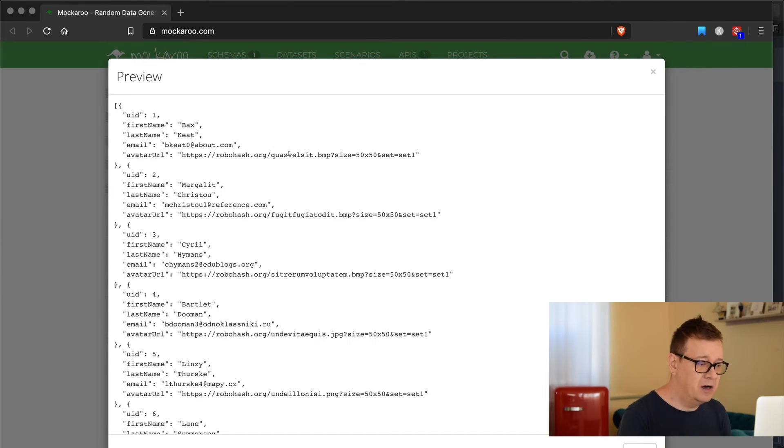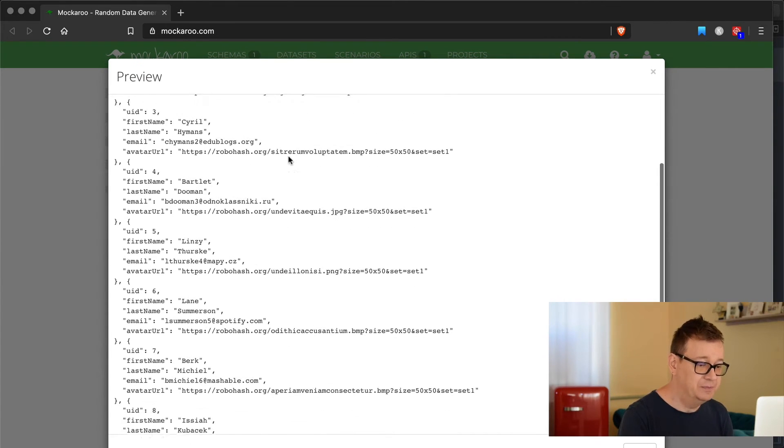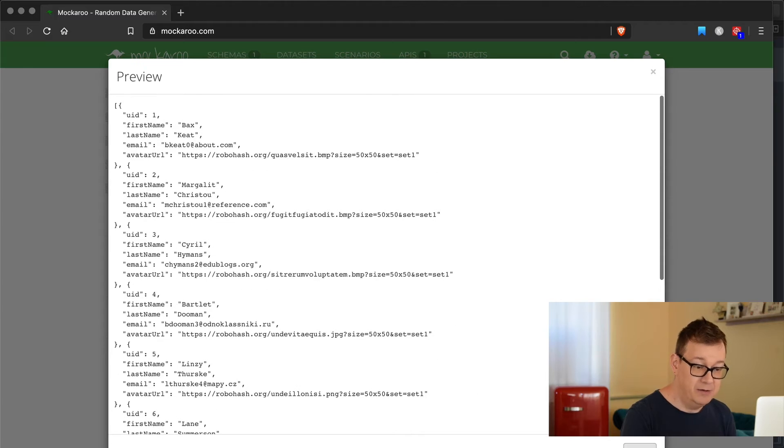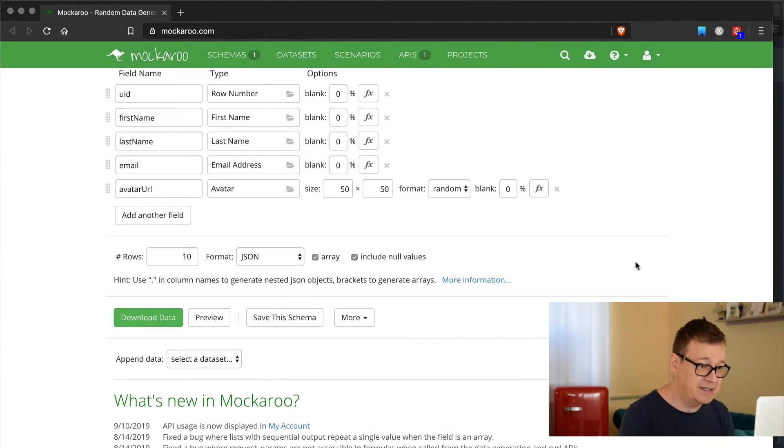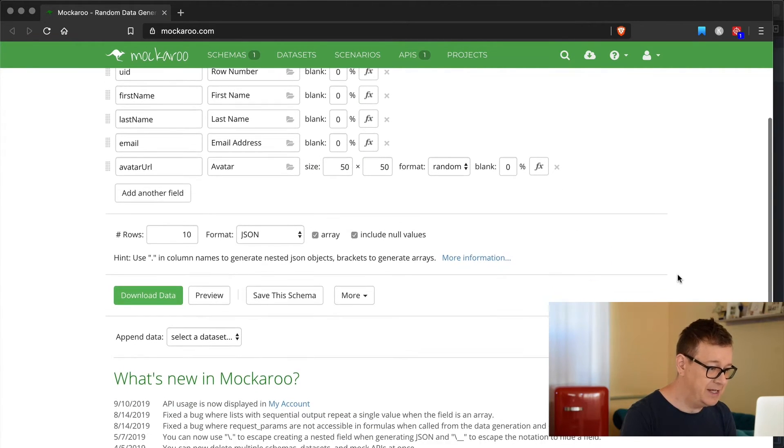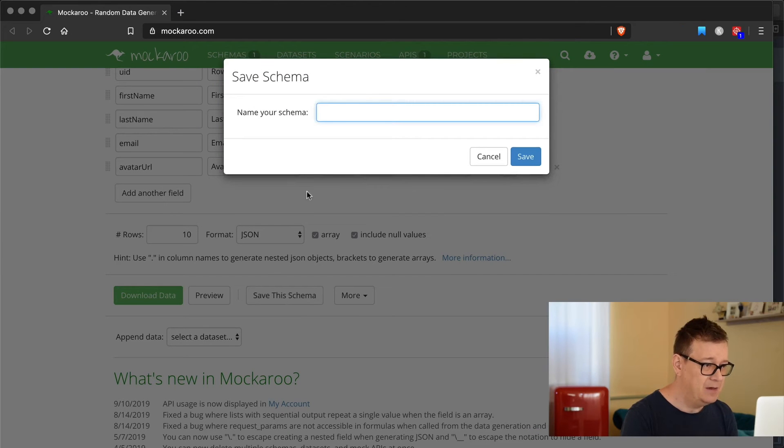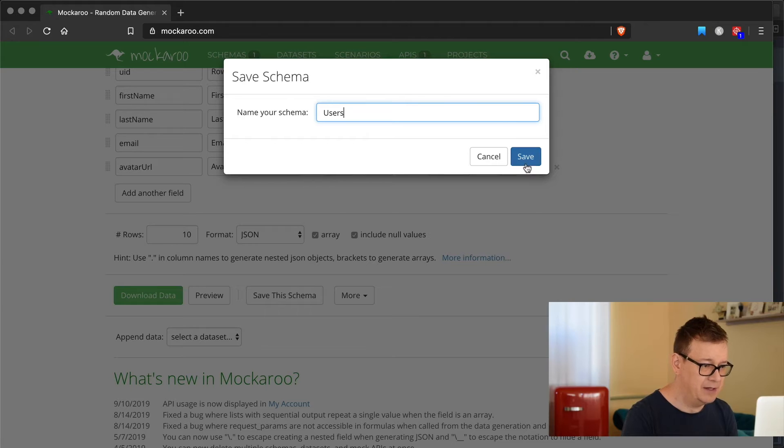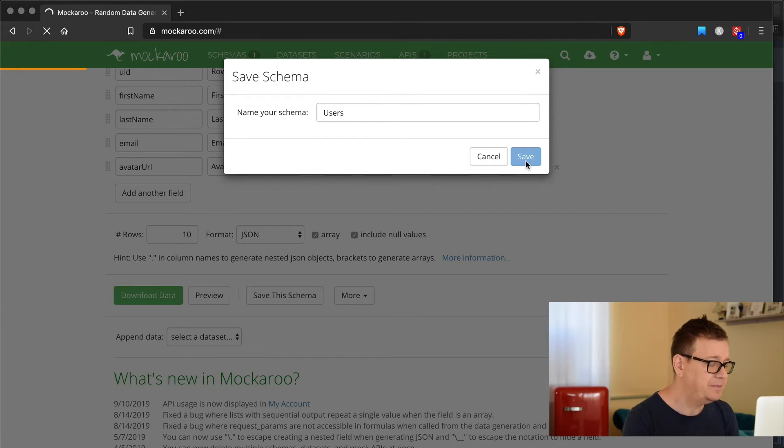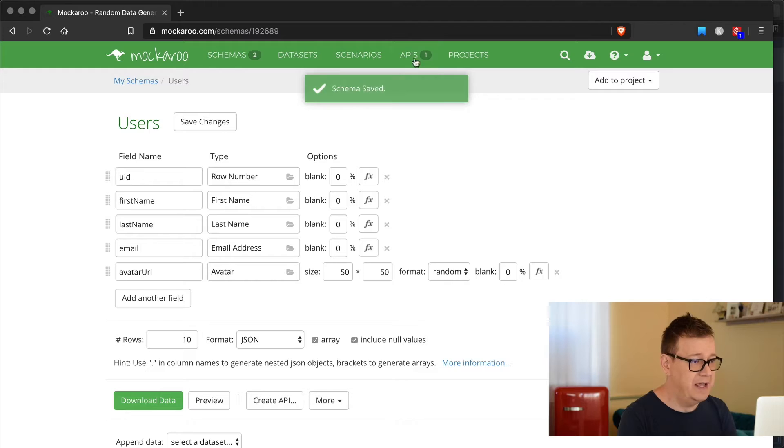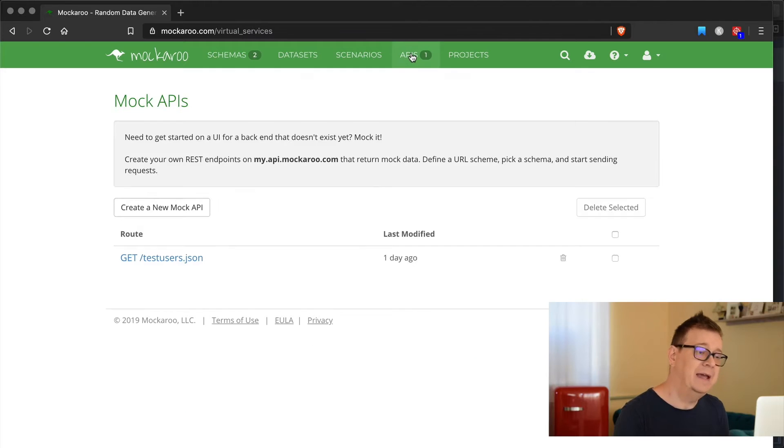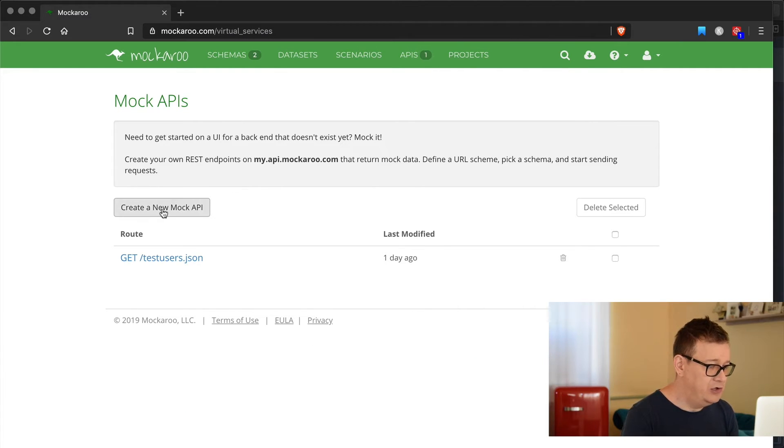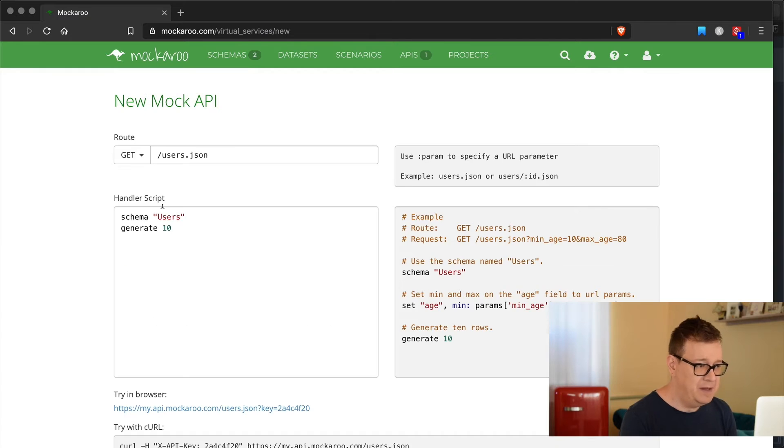But for that first let's save this schema. I'm going to call this users. Let's save it and now we have to create a GET API. Let's create a new mock API here.